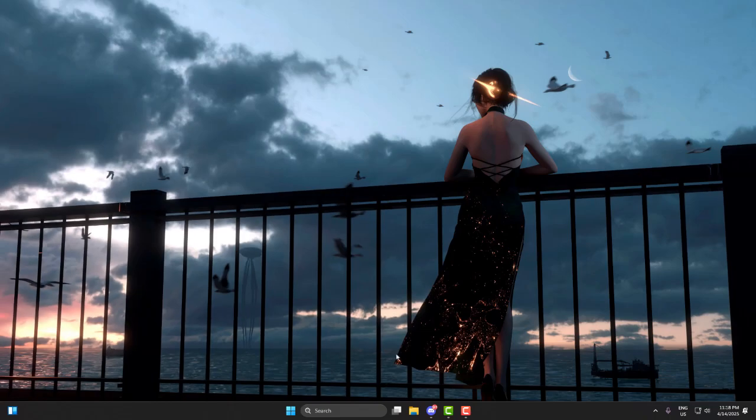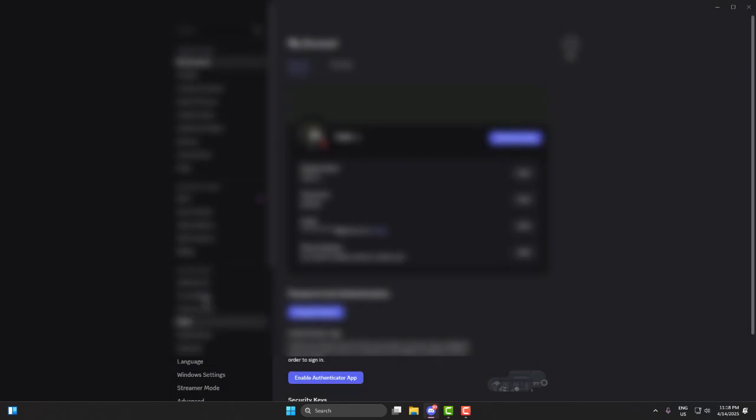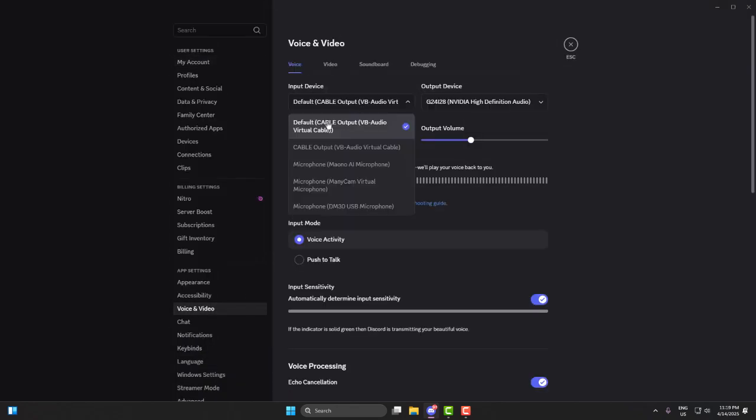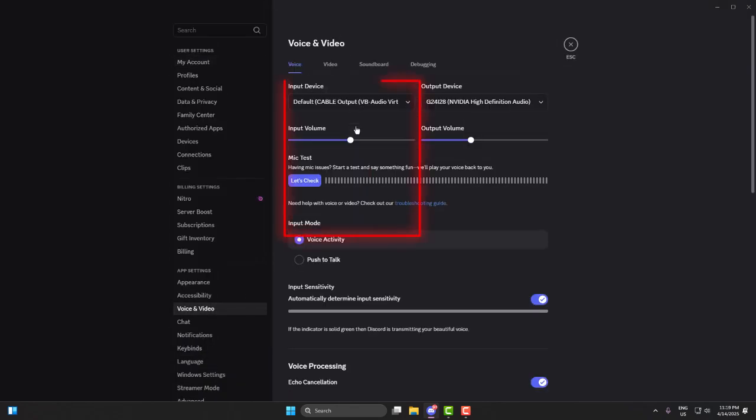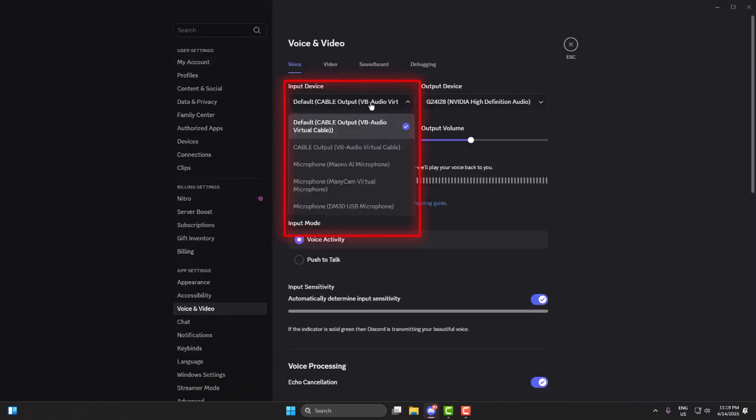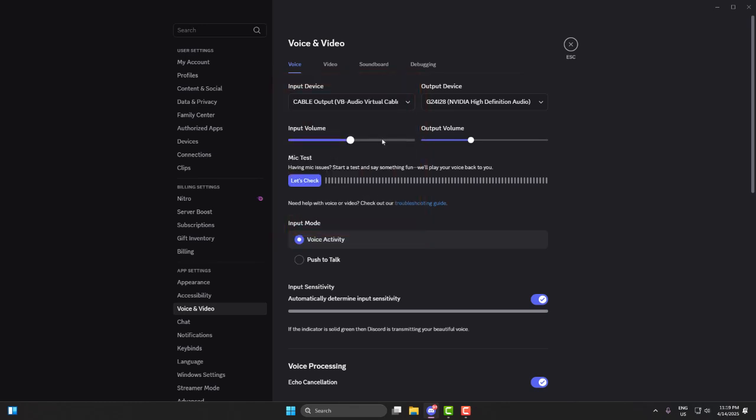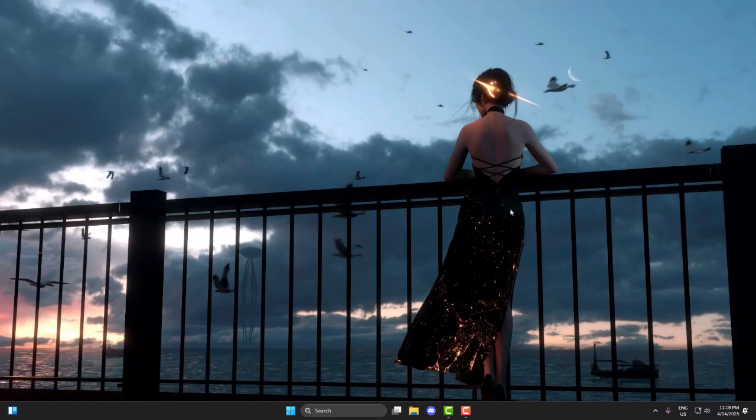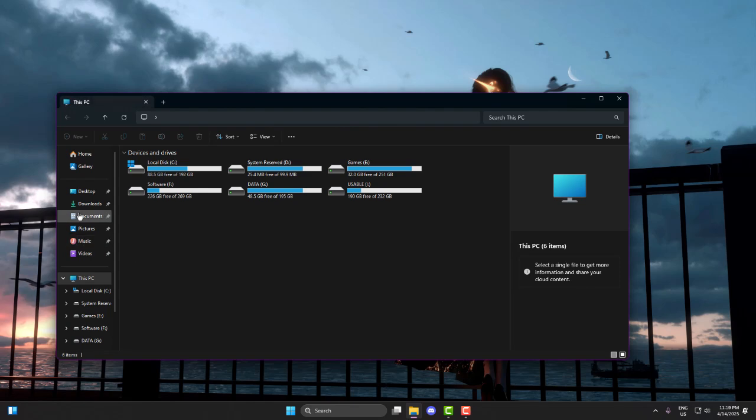Now open Discord and click on the gear icon at the bottom to open settings. Go to Voice and Video, and in the input device, select Cable Output, VB Audio Virtual Cable. Your output device can stay as your headphones or speakers, whatever you normally use. Now your mic audio goes into cable, then Clownfish changes it and Discord hears the changed voice.